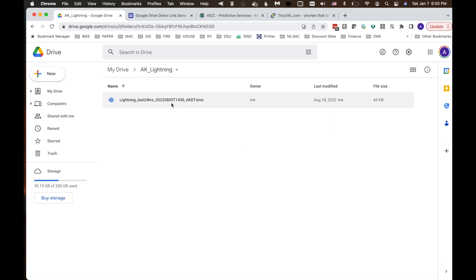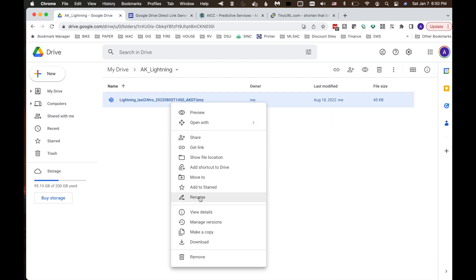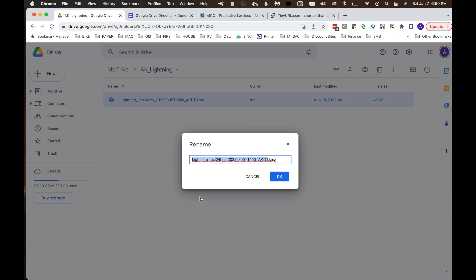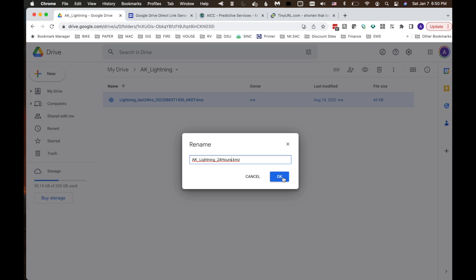And next we're going to rename it. I'm going to hit Rename. We're going to call this AK Lightning 24 hours. It's okay that we rename this because we're going to use a versioning tool to keep track of which version is currently feeding this KMZ.